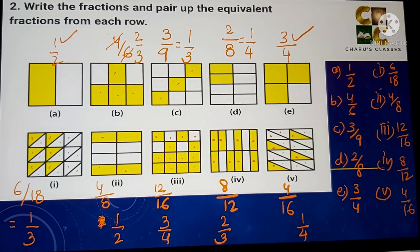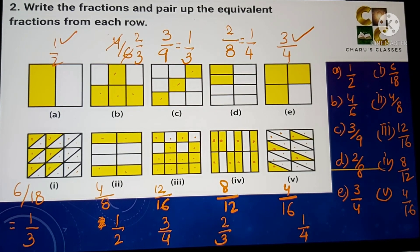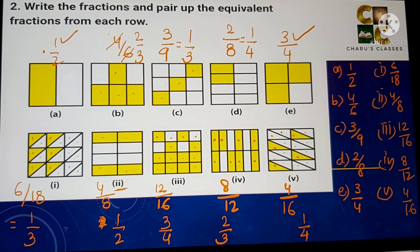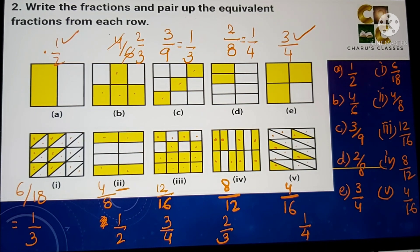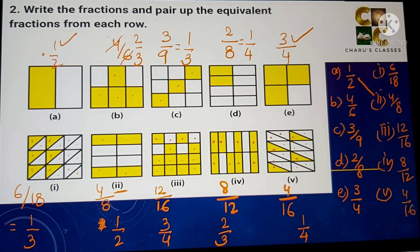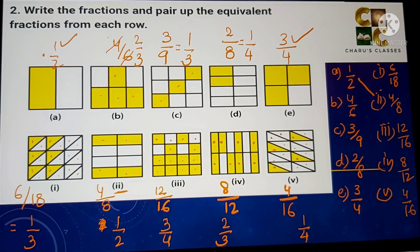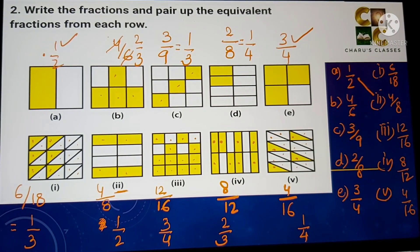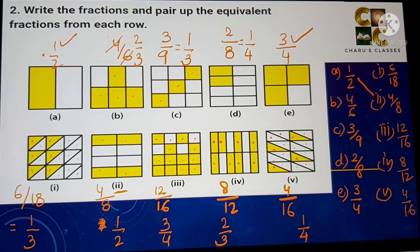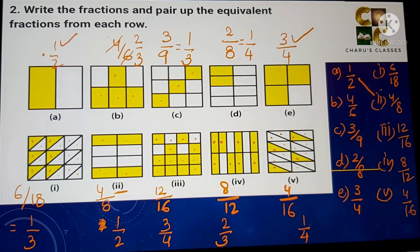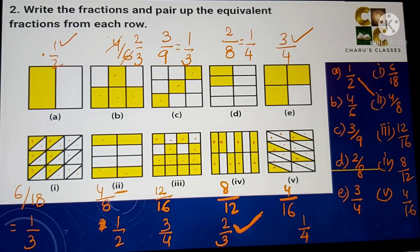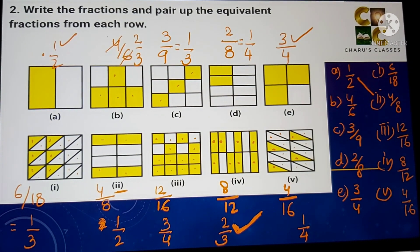Now we can clearly see the pairings. A (1 by 2) matches with the second shape (4 by 8), as both equal 1 by 2. B (4 by 6, which is 2 by 3) matches with the fourth shape (8 by 12, also 2 by 3). So these are the equivalent fraction pairs.